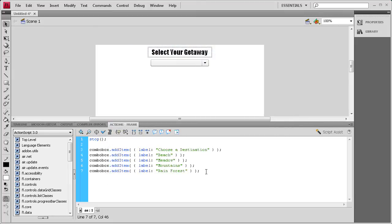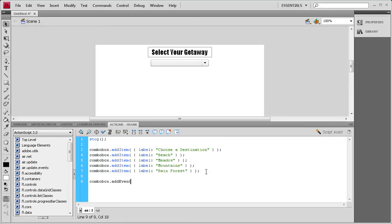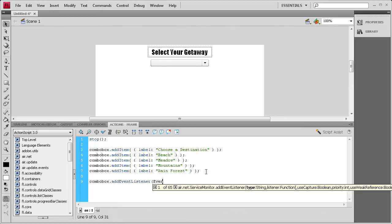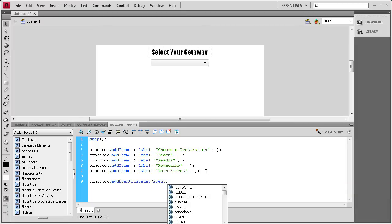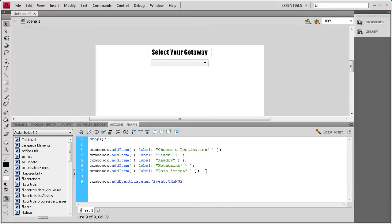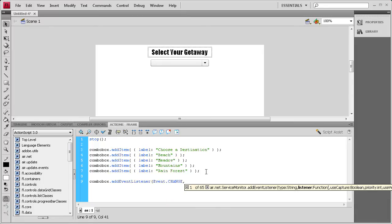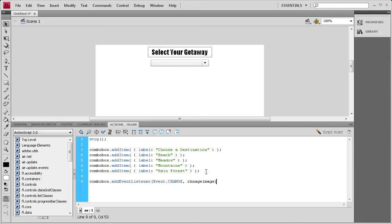We're going to actually start adding that, and it's basically run with an event listener. We're going to say combobox dot addEventListener, then open parentheses, it's an Event dot CHANGE event, all caps, comma, and then we need a function name. We're just going to call it changeImage, because that's what it's doing. Then we're going to end it with a parenthesis and a semicolon at the end.